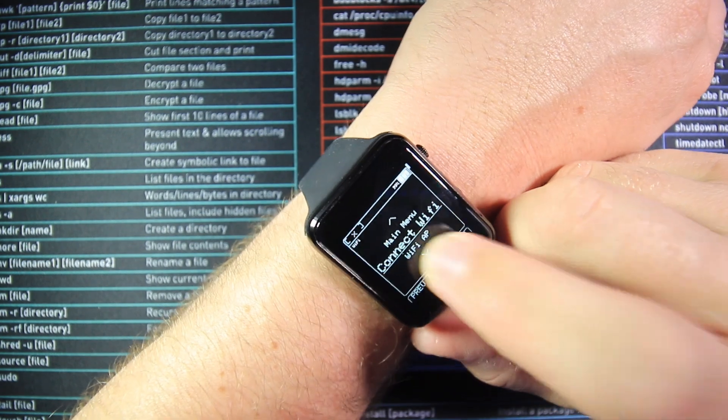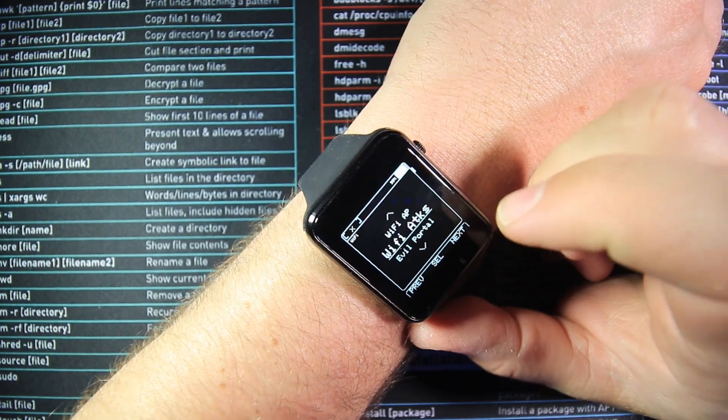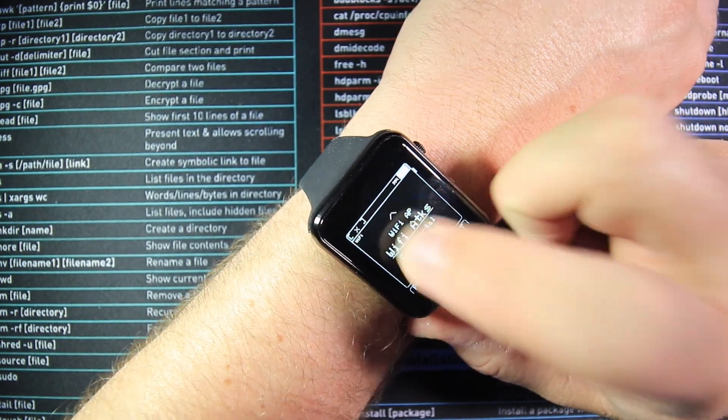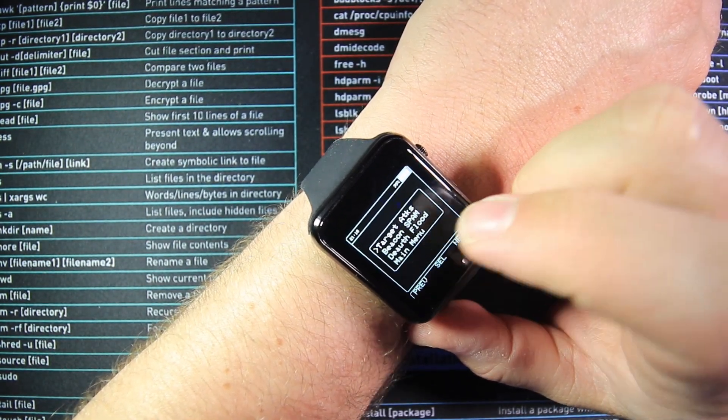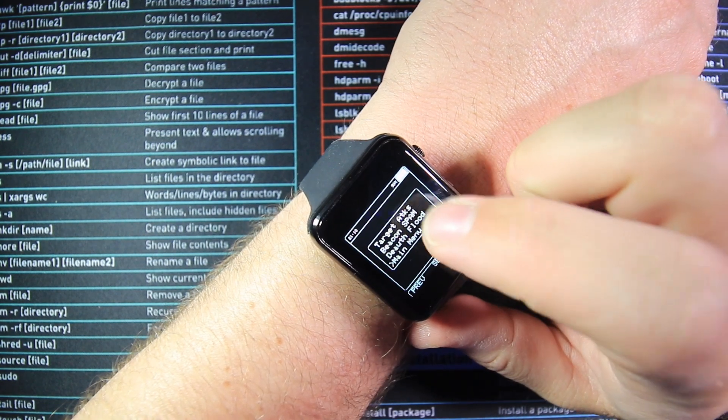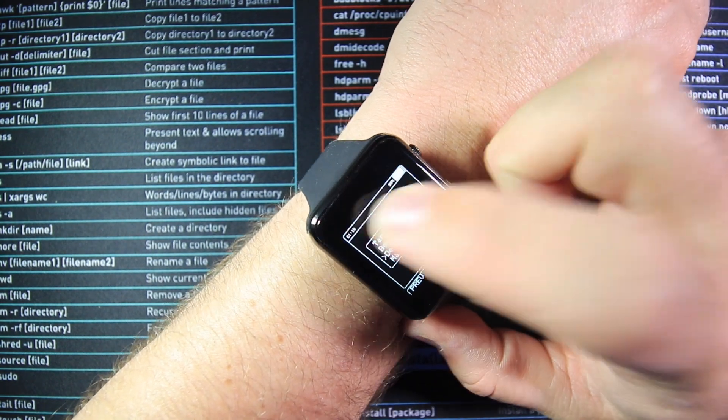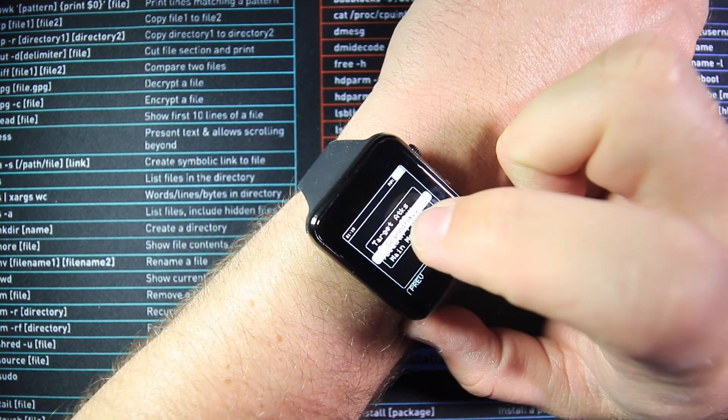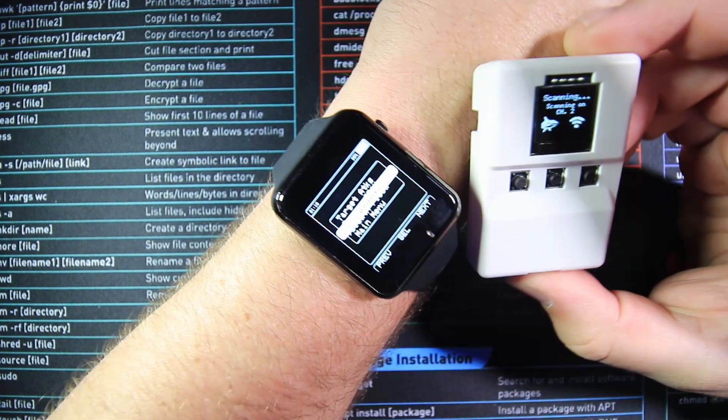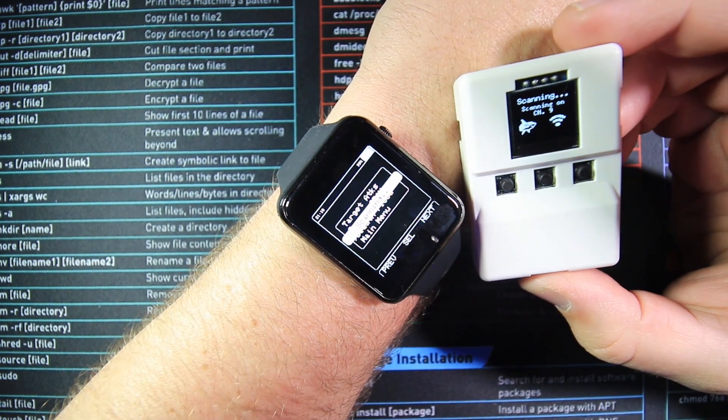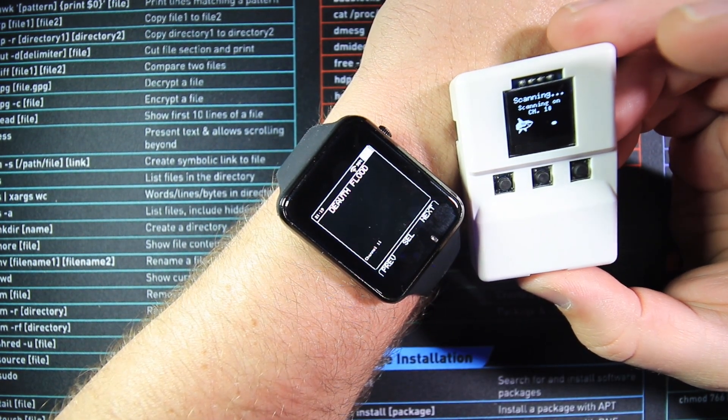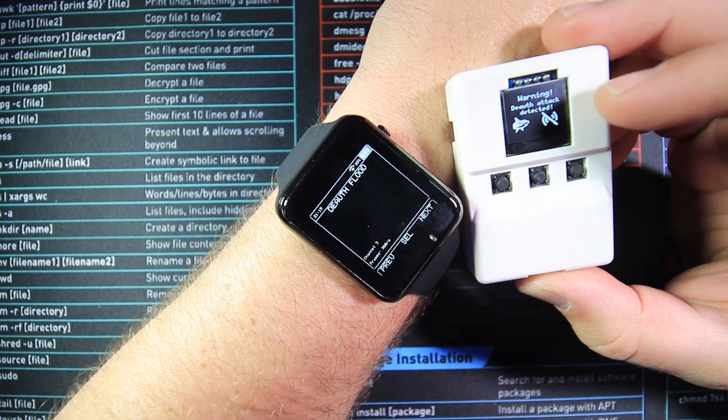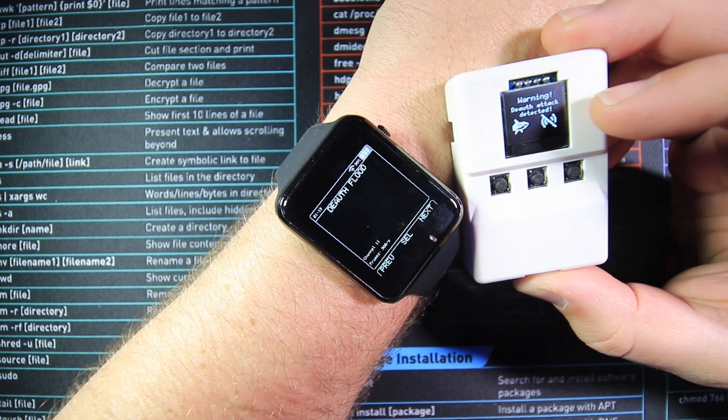Another thing we can do is our de-auth attack. So if we go down to WiFi attacks, come down to our de-auth flood. And what we can do is if I bring on my BLE Shark Nano, we can wait to see our de-auth attack happen and our BLE Nano will tell us that the de-auth attack is actually currently happening.